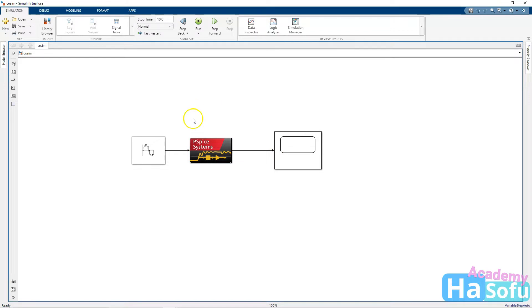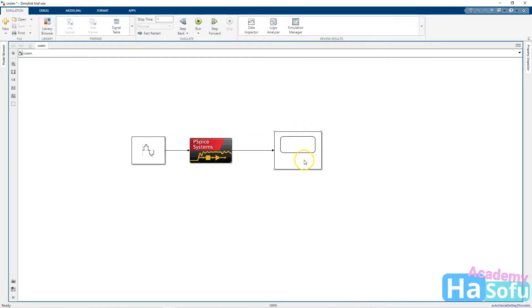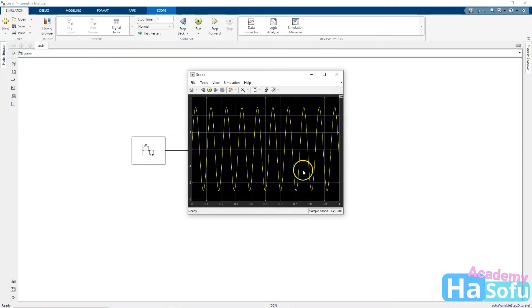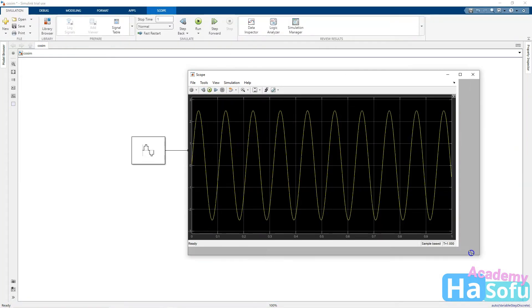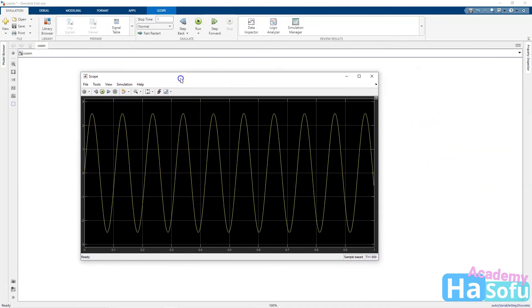So how does the resistor network behave when it has a sinusoidal input? It should behave just like it did in PSPICE and ORCAD capture. So I'm going to run this for one second. Hit run, double click on the oscilloscope output, and voila. It looks just like the output from the original design in ORCAD and PSPICE.